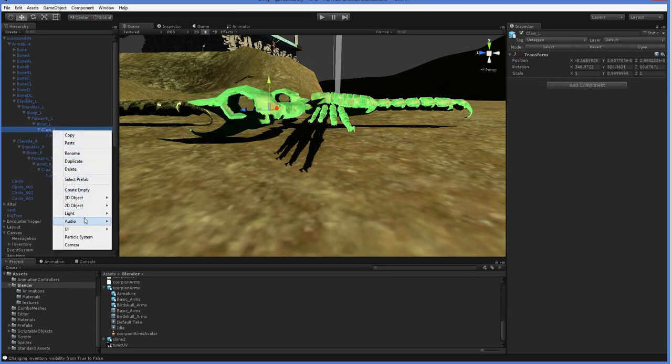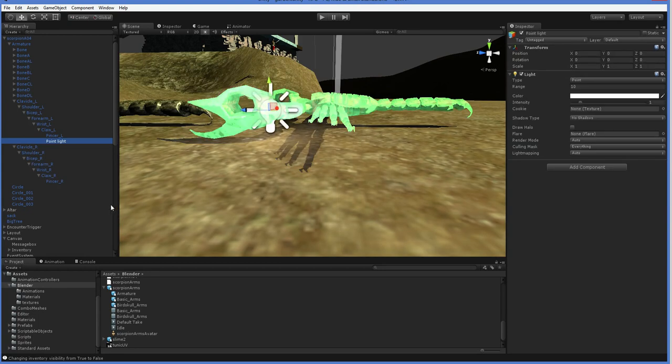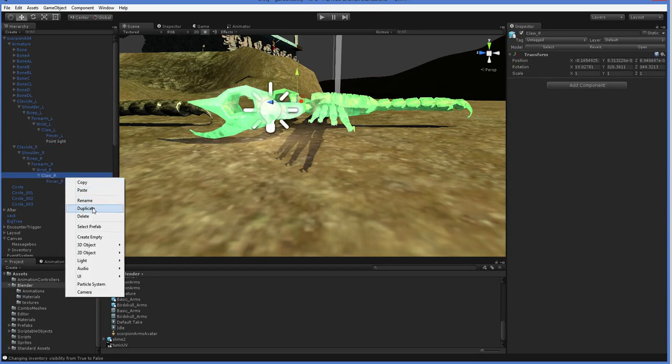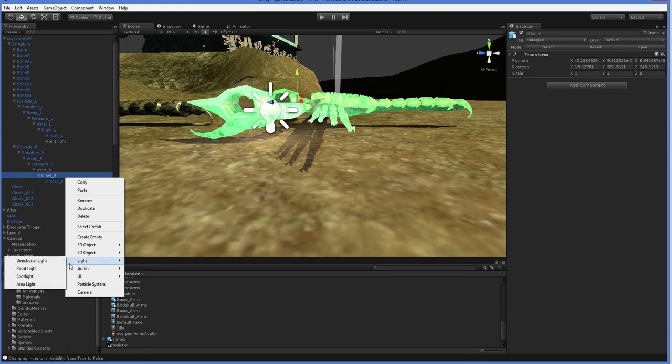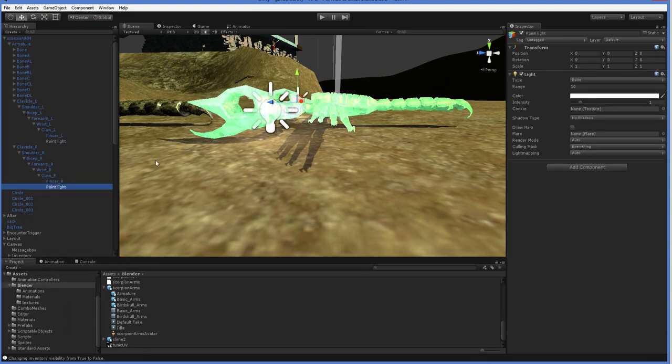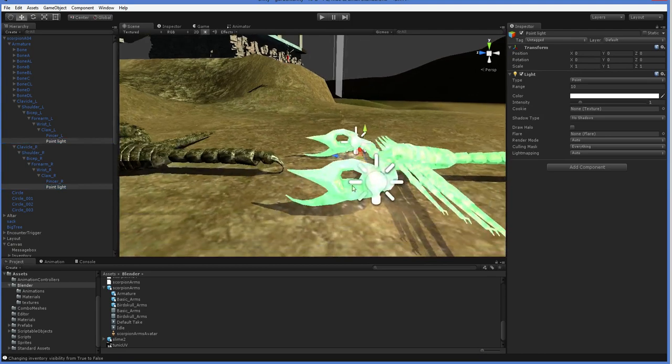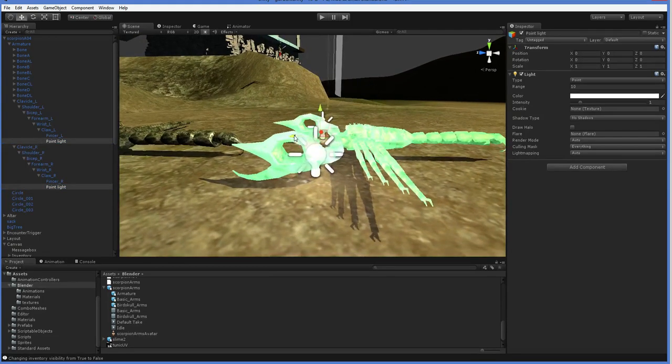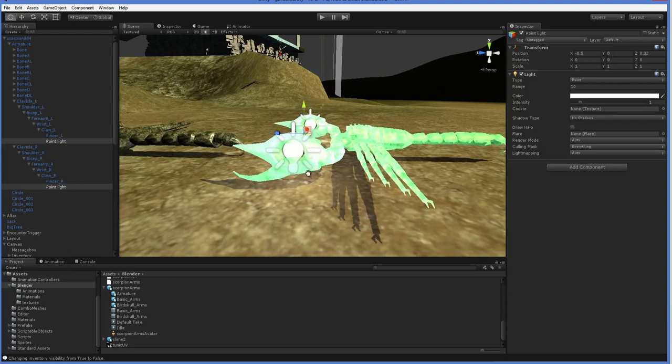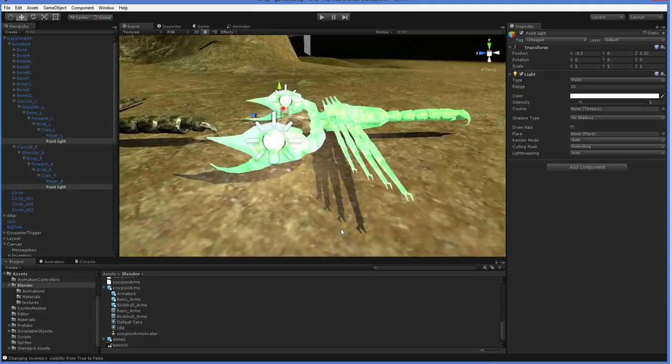Let's go ahead and add in a light. How about a point light? There we go. And we can just do that again here on the other claw. And so now what we have is we have two point lights that we can drag into those gaps in the skull. There we are, like this.